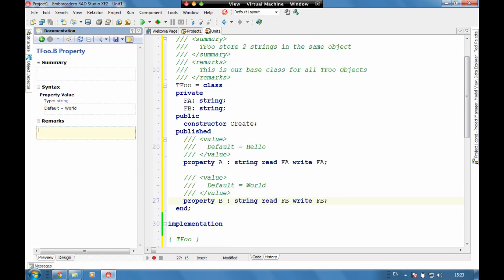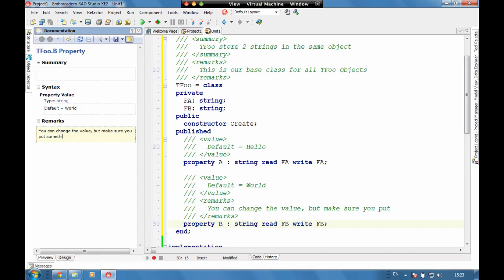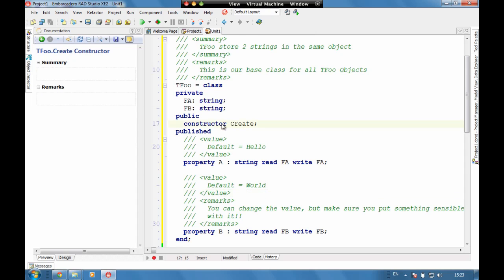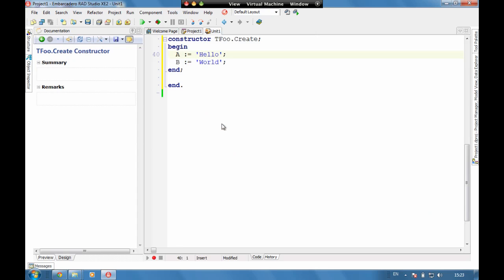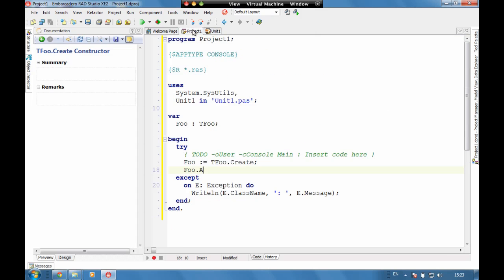So let's go. You can change the value but make sure you put something sensible with it. So here we've got a really easy to find remark. We've got a default value note that's there. And we can see here we've got all the comments working through.